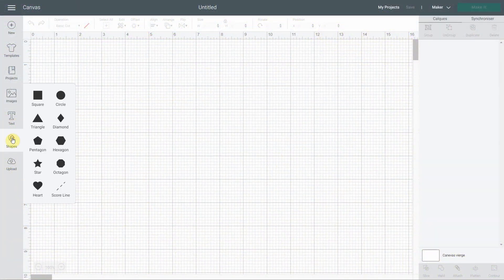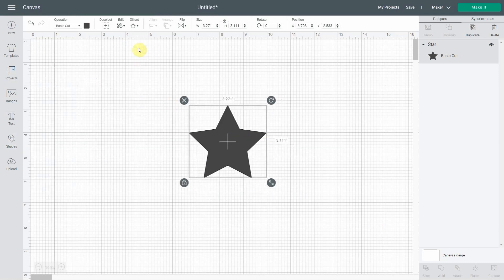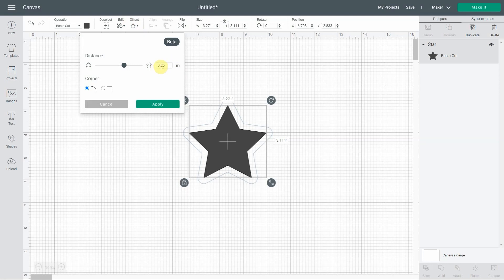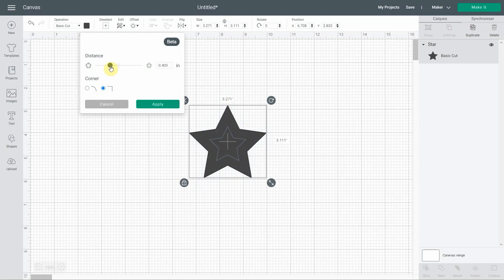First of all, I'm going to draw a little star to start with and show you what offset does. Offset offsets a shape or a text. If you go here and click on offset, by default it will be 0.25 inches, and you always have a preview of what it's going to do. You can choose rounded corners or square corners — as a star, you can see the difference. You can slide it to negative or positive and see what happens.